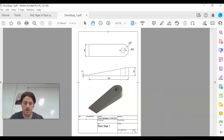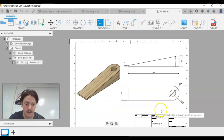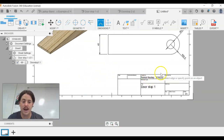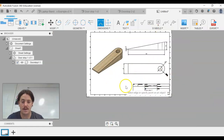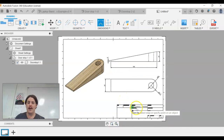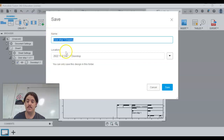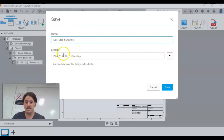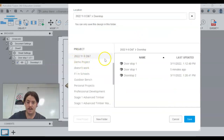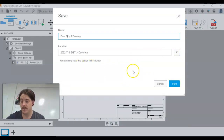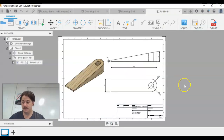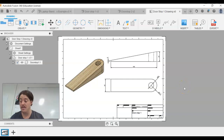Back in Fusion you can see it automatically puts your name, the date, and the filename. If you want the drawing to fit back on screen, click the fit button. Now we need to save — we haven't saved this drawing yet. Go up to the Save button, rename it to something like 'Doorstop Drawing', make sure it goes into the same Year 8 Doorstop folder, and hit Save.